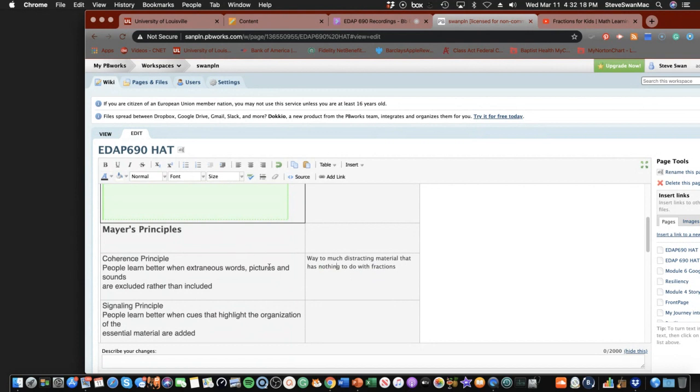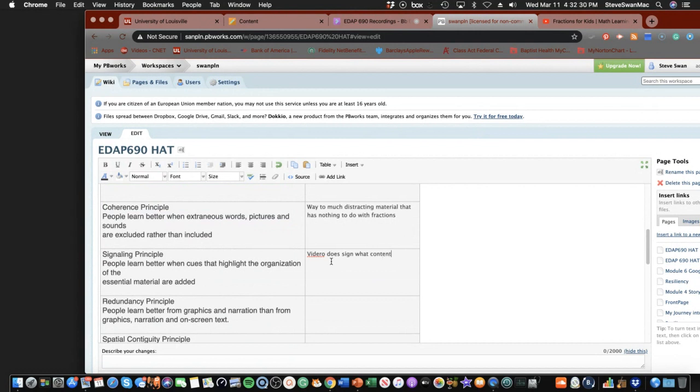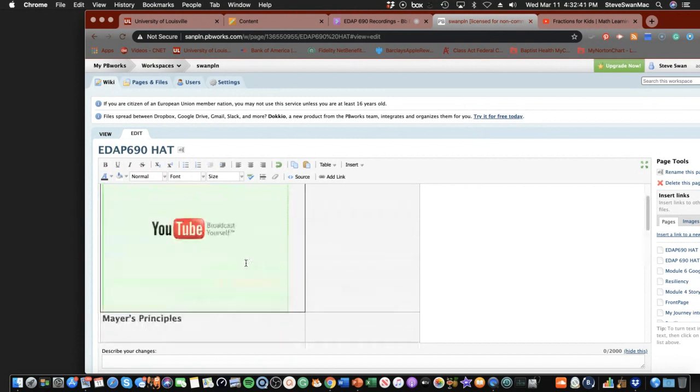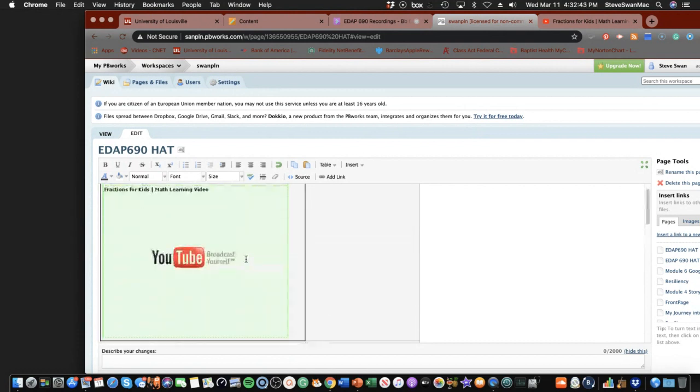Now, we said signaling. Video does signal what content is coming. There you go. You know, you're just basically looking at whatever you've created and put in here, and then you're evaluating it. Now, let's do the other one.